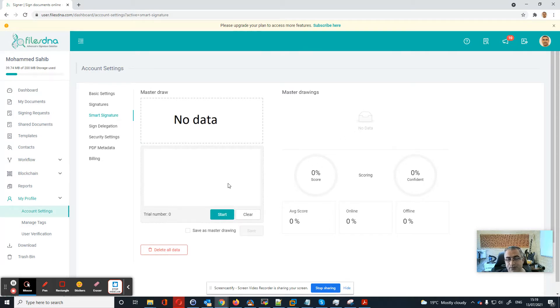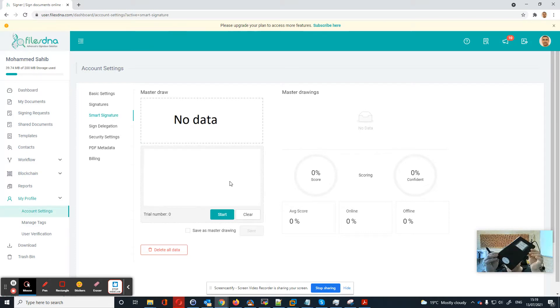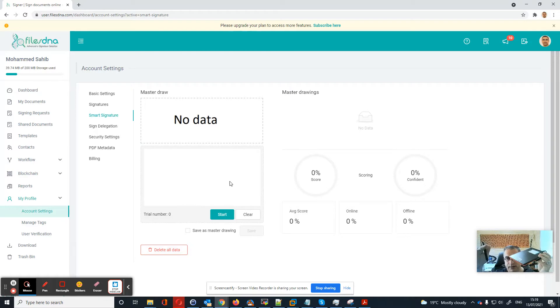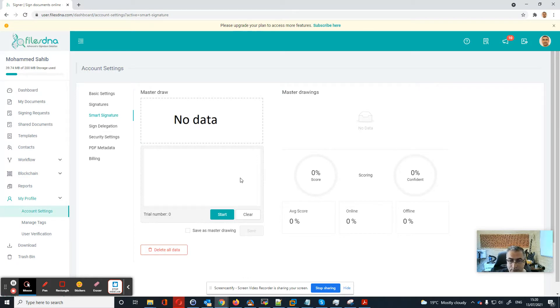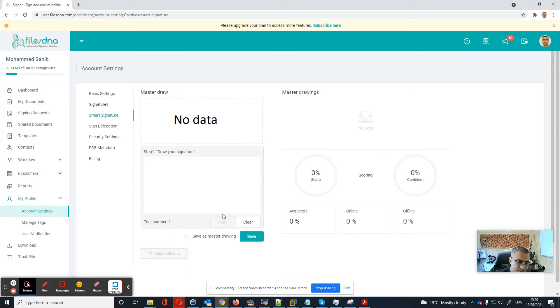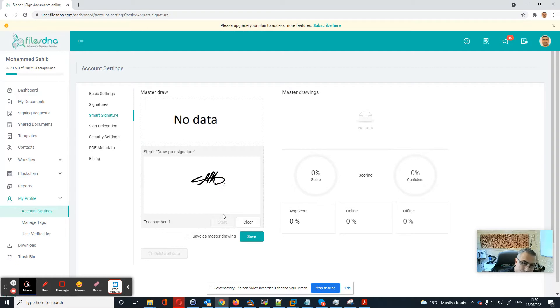Now I'll try to sign with my signature pad as you see it here with my wireless pen as master drawing, and then I will challenge the system with new signatures. Let's start.